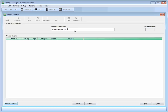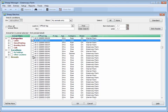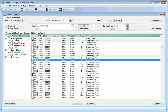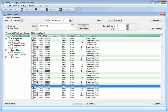Then we need to add the animals to the batch. If you use the tag reader to record the ewes to be served as they enter the field, you can download those animals into the batch direct from the tag reader. Alternatively, you can select the animals to go in the batch from the list presented.